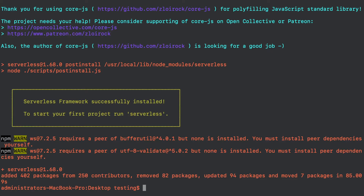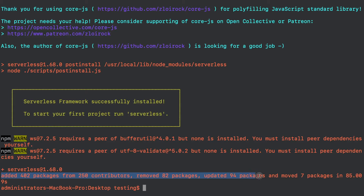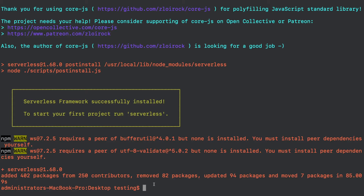Here we go — the package is now installed in my system. It's showing a message that if you want to start your first project you have to type serverless. You can see some packages were added and some packages were updated, since I had Serverless already installed. So Serverless is now installed in our system. From here we are going to write some Serverless commands, like how to run a project and how to create a project.